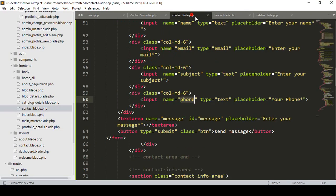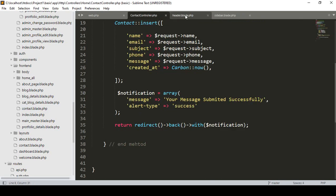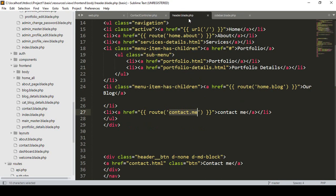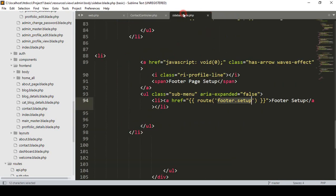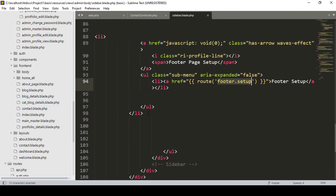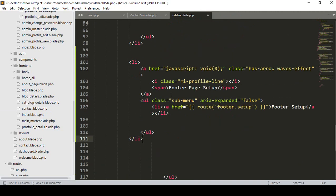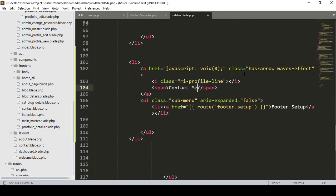Close the items we don't need. In the backend sidebar, I create another new menu and name it as 'Contact Message'.